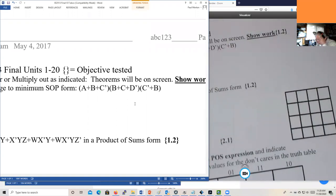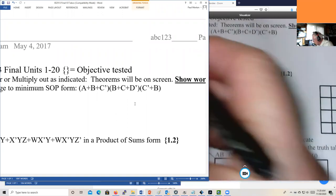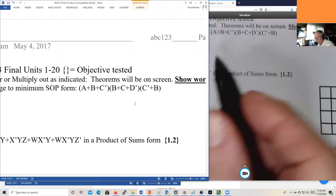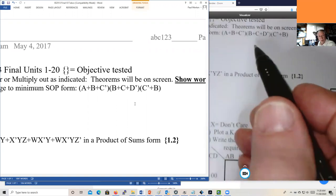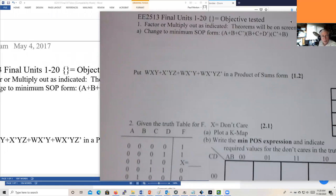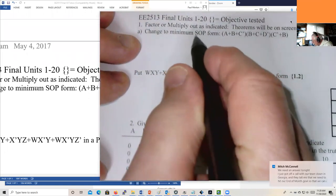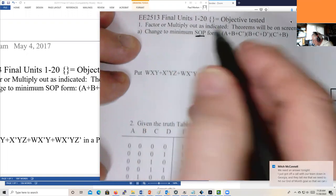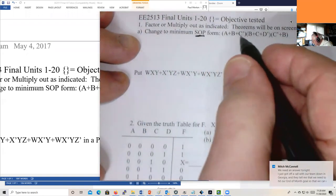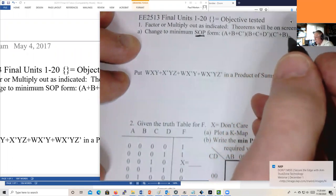Let's work this problem again. There will be two of these on the test. The first thing you do is inspect the expression. Here we want to go from the POS form to the SOP form. In POS it's: (a + b + c') · (b + c + d') · (c' + b).